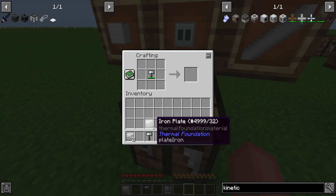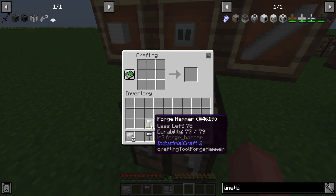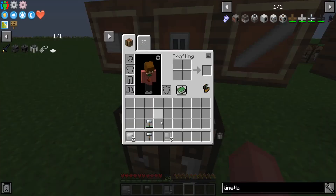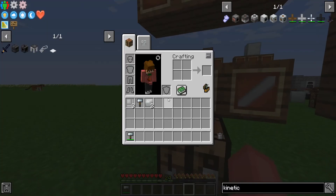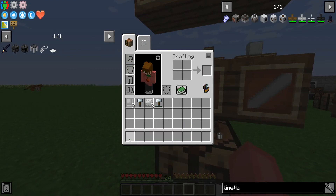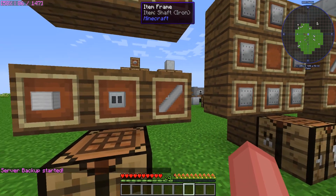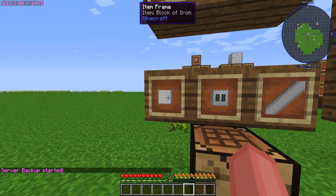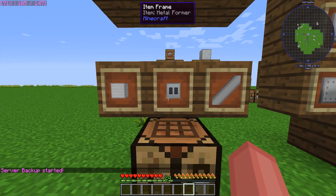To get these iron item casings, you're going to put this iron plate in and you'll receive two of the iron casings — that is how you get those. And then to get this shaft, you stick it into the metal former and you will get the shaft. It has to be an iron block; it can't be an iron ingot, otherwise nothing will happen.